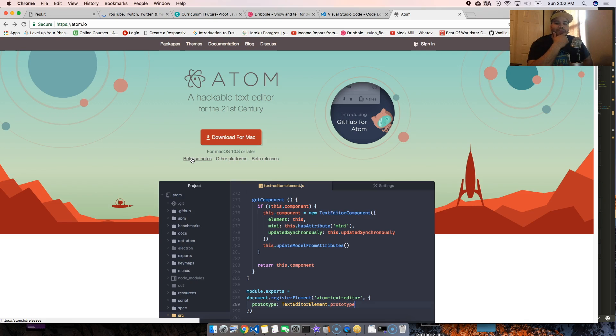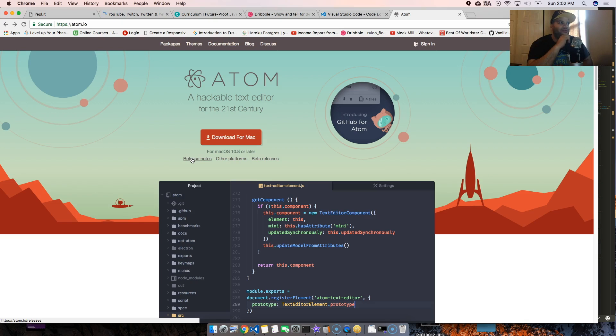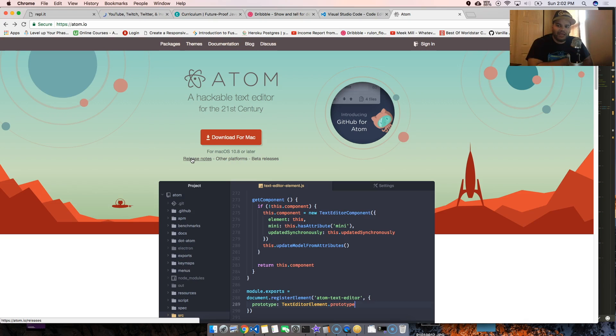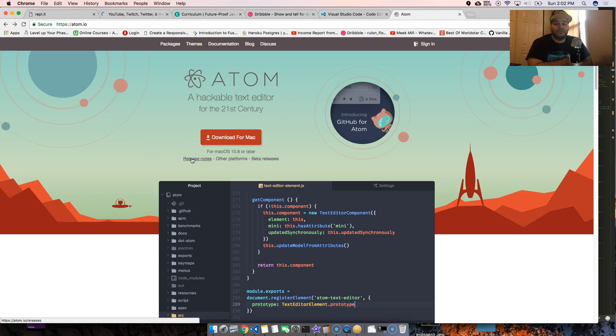It's official, I'm going back to Atom guys. I do apologize for the people that were waiting for a Visual Studio Code course because it's not coming. I'm switching it up to the Atom course because it has everything that you need.